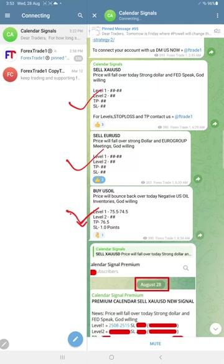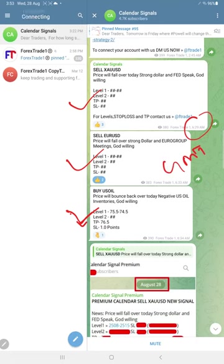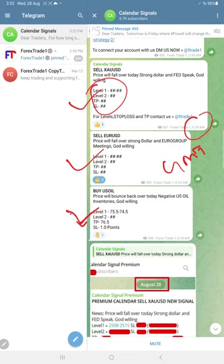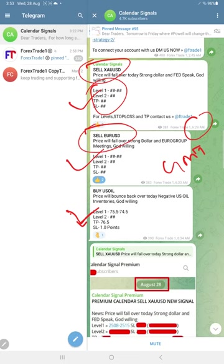This is the signal posted time, around 6:30 AM GMT. As this is the free channel, levels are not initially revealed, but we gave the direction for our followers. Gold price will come down, so sell gold is given. Sell XA USD, likewise the same for euro USD. And only for US oil, along with the direction, we revealed level one for our followers for this free channel.